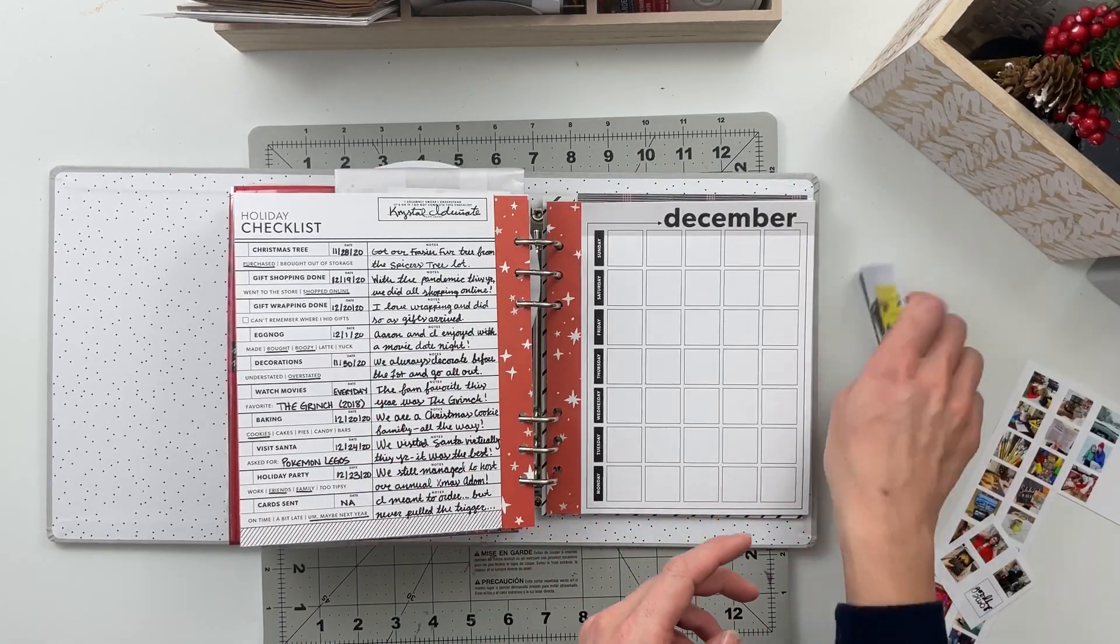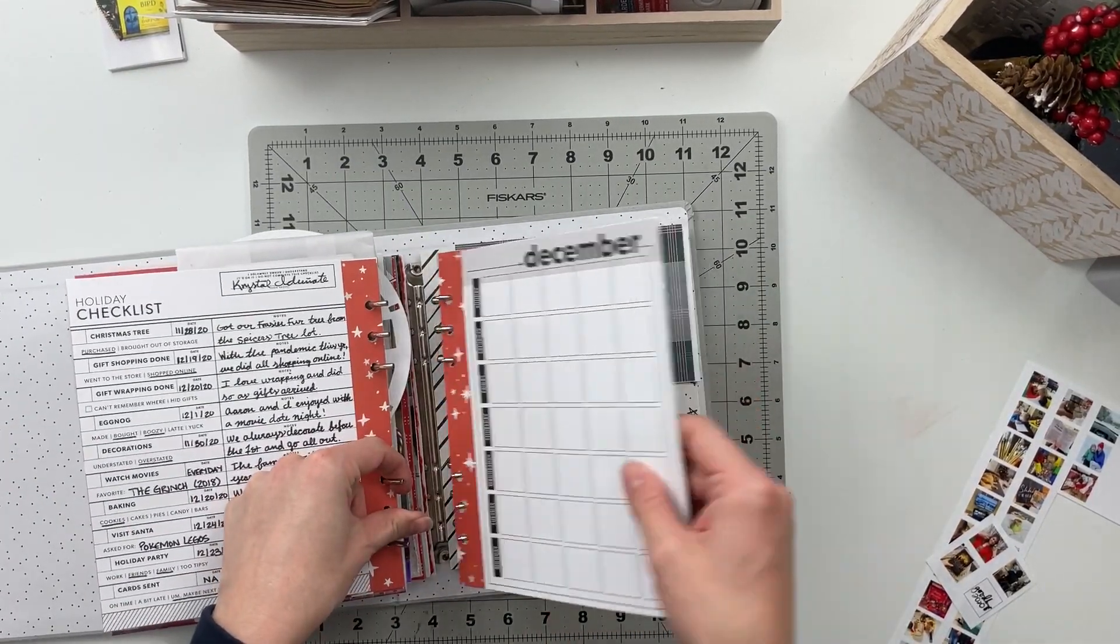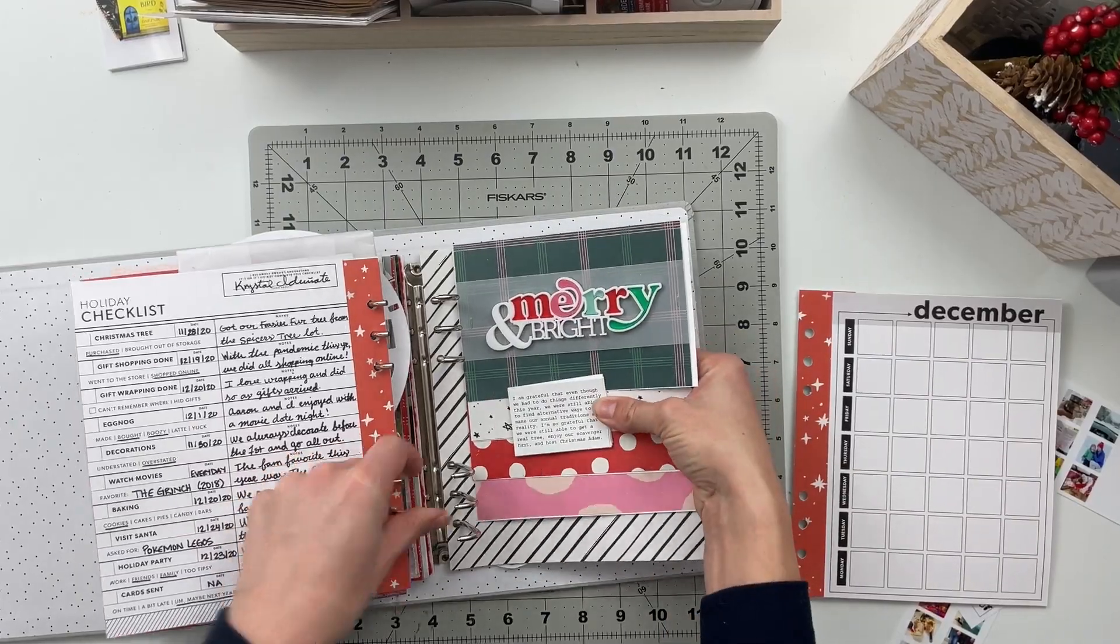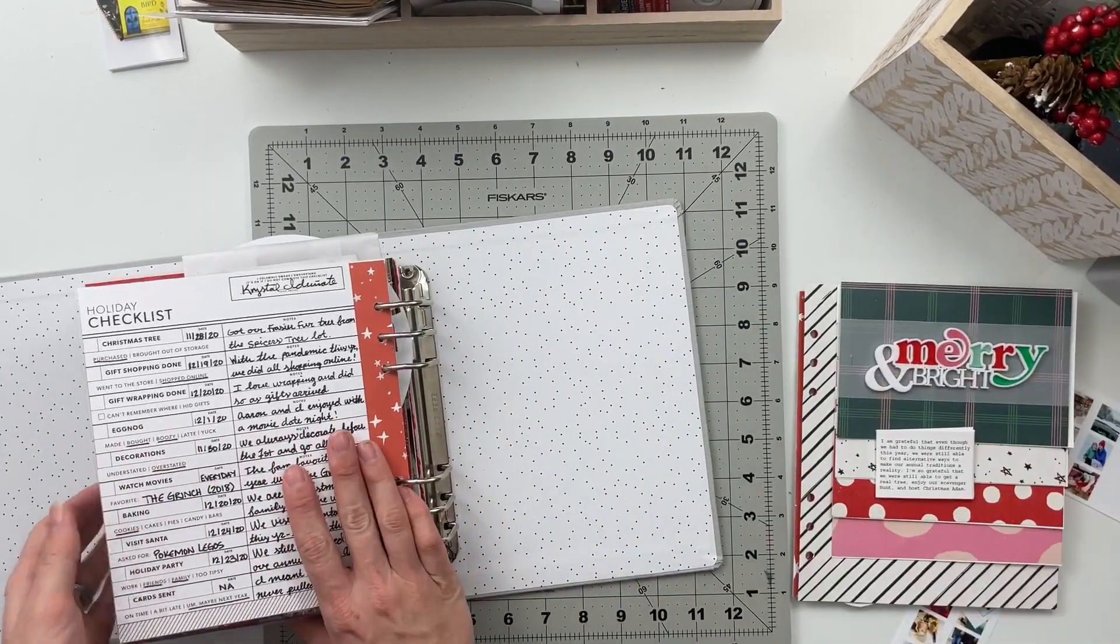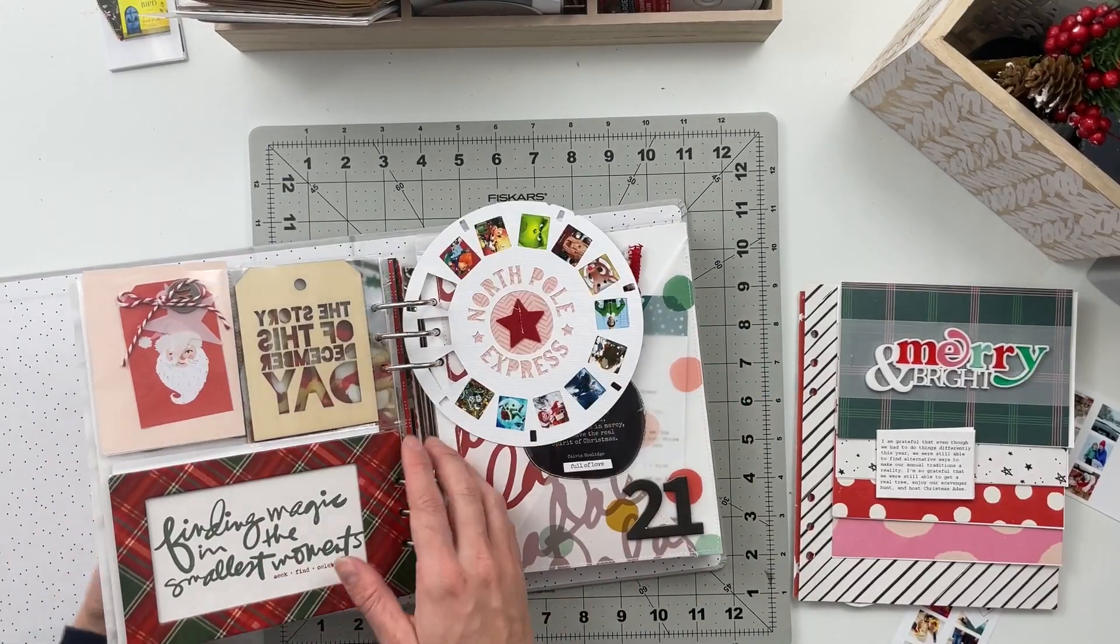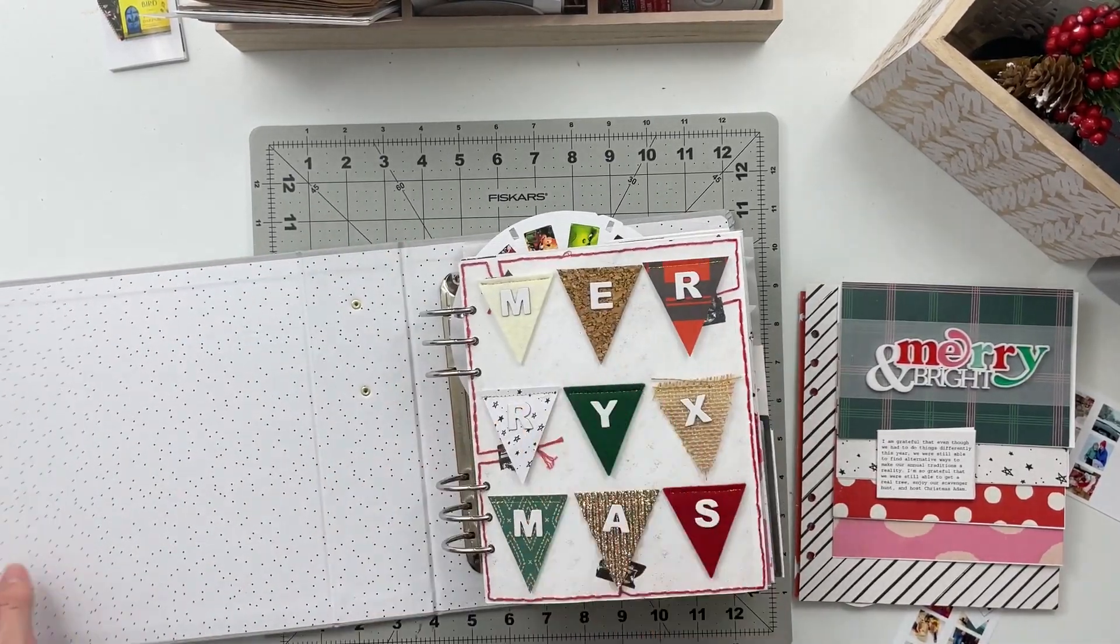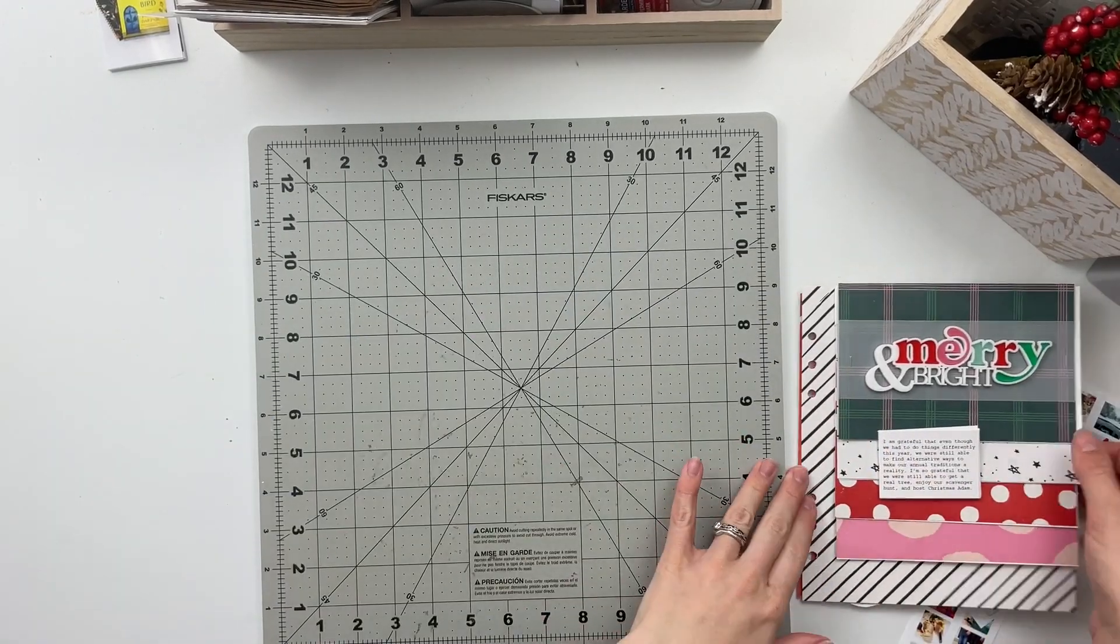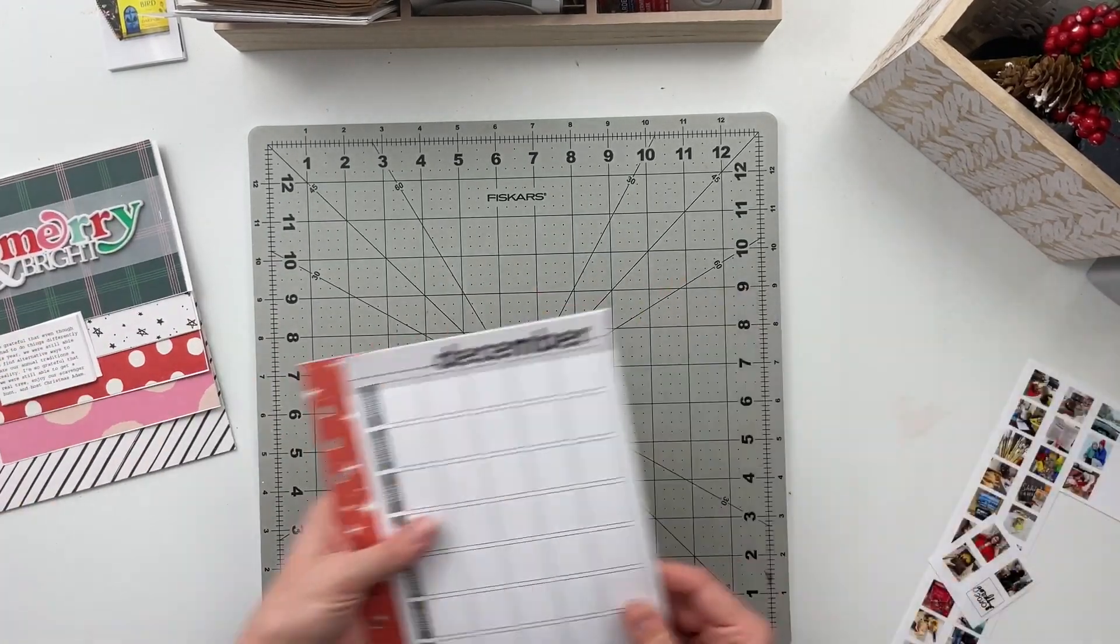So since most of the prep work for these pages has already been completed ahead of time this spread is going to come together really quickly today. So the first thing I did was to take out the pages that I'm going to be working on. I left the checklist in the album because that I already filled out and that is all I'm going to do to that page.